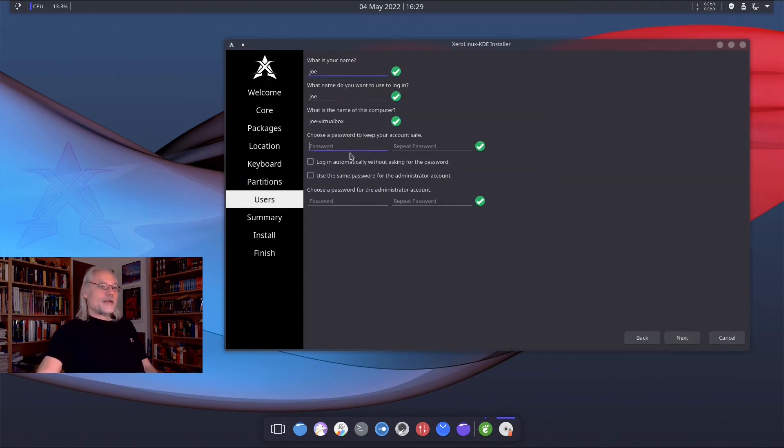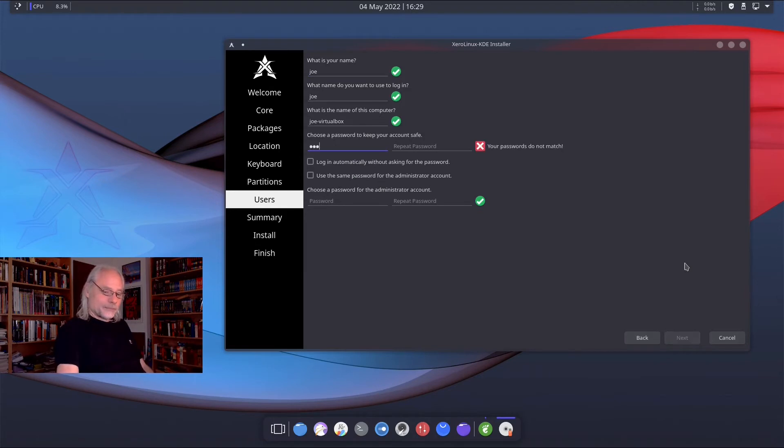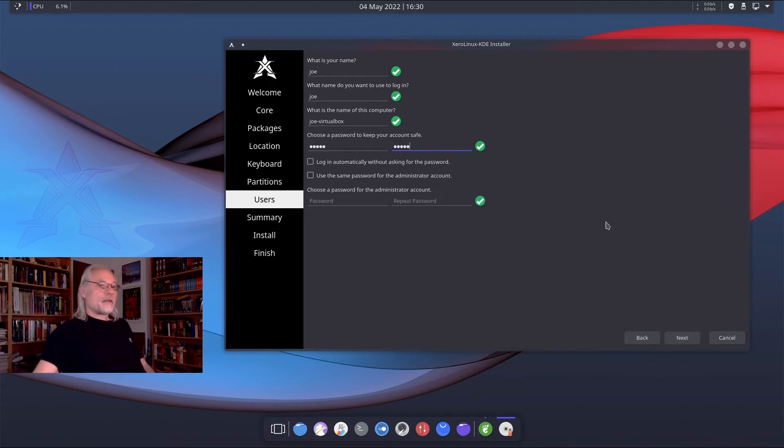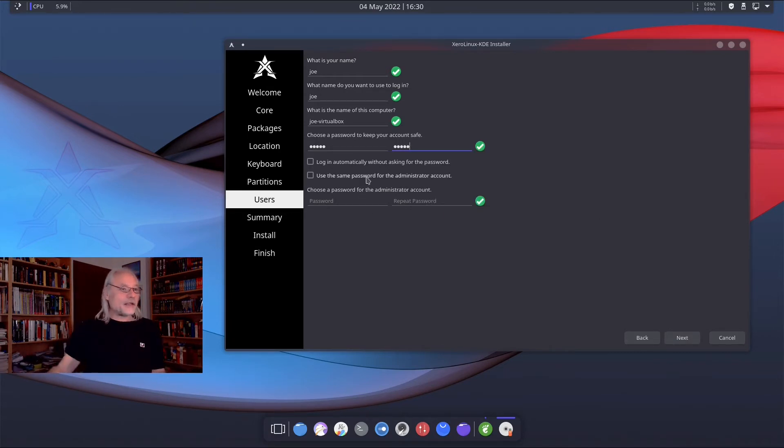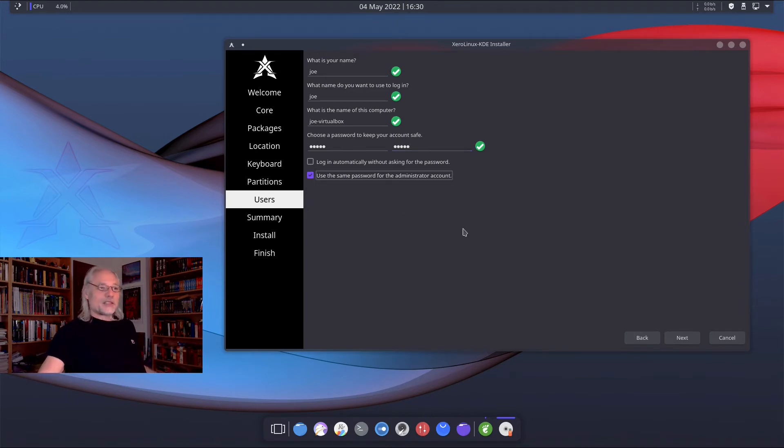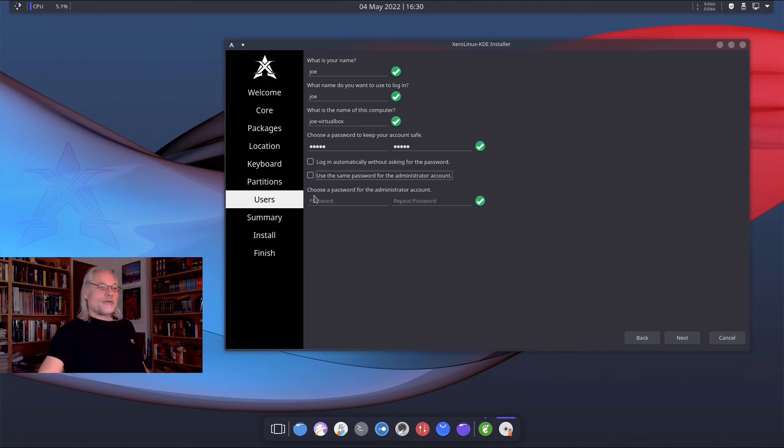Now I need a password. And I repeat my password. And I don't want to log in automatically without asking for the password. And I won't use the same password for the administrator account. If you don't click here, you have to choose a password for the administrator account.